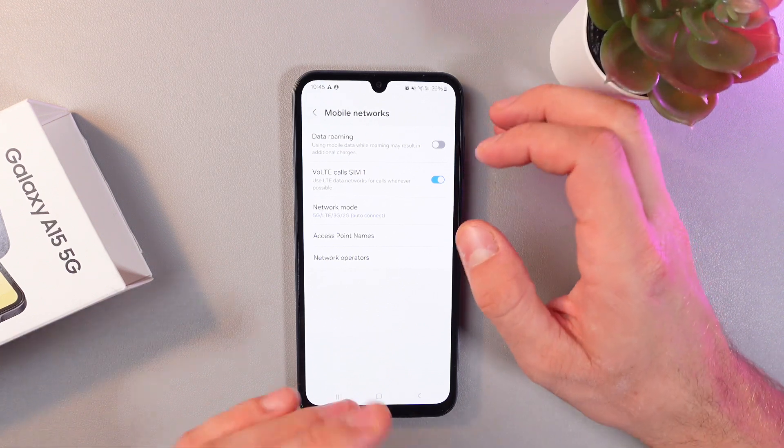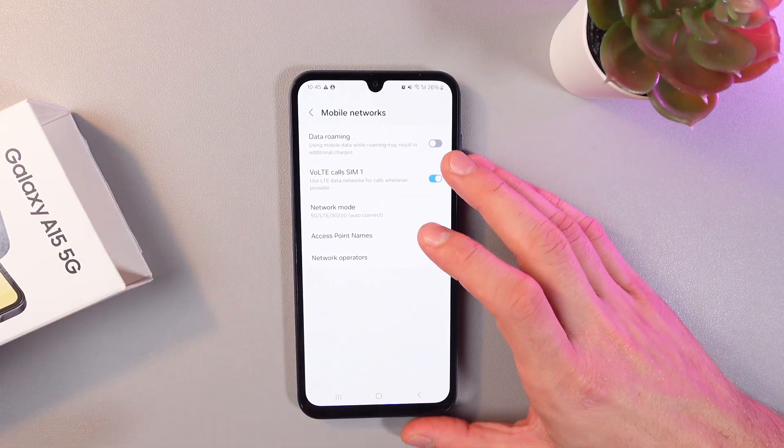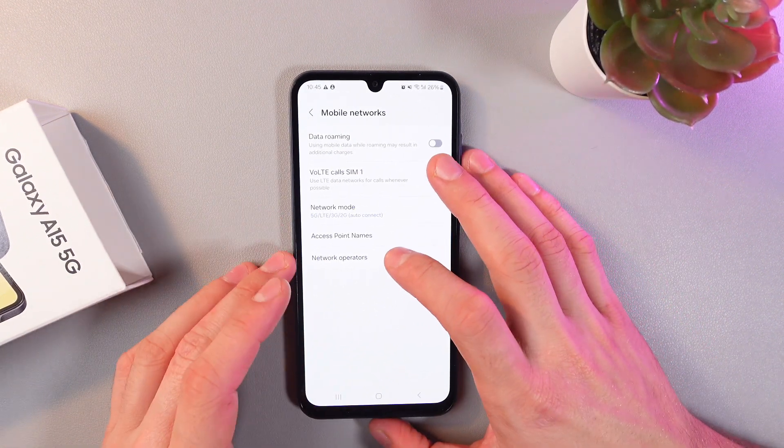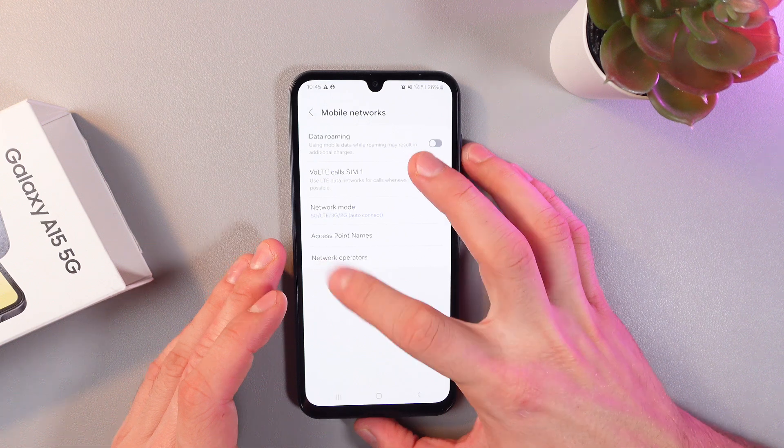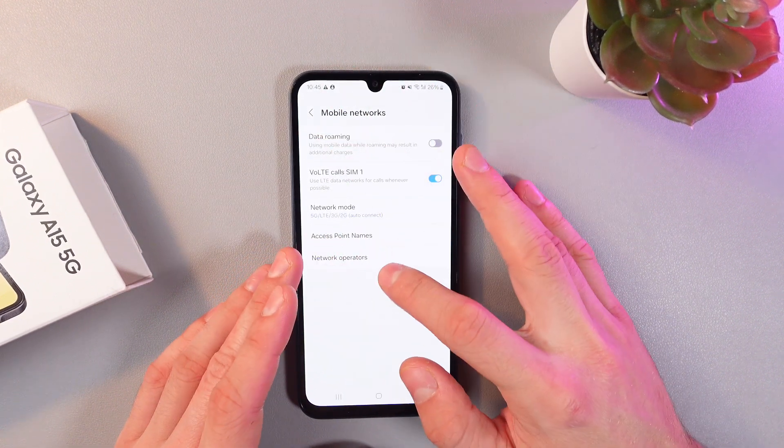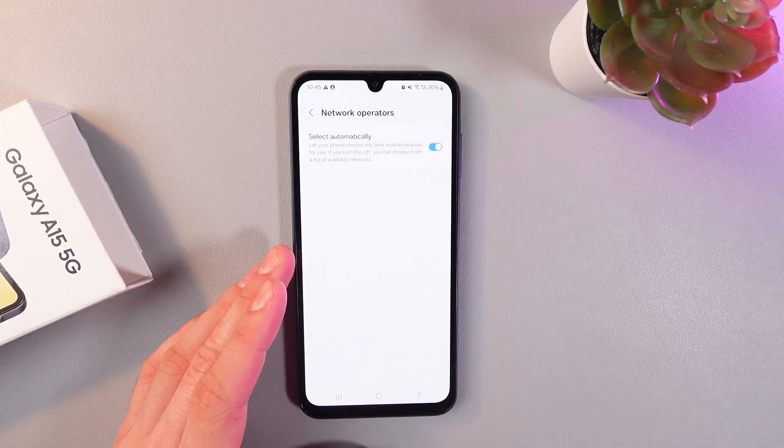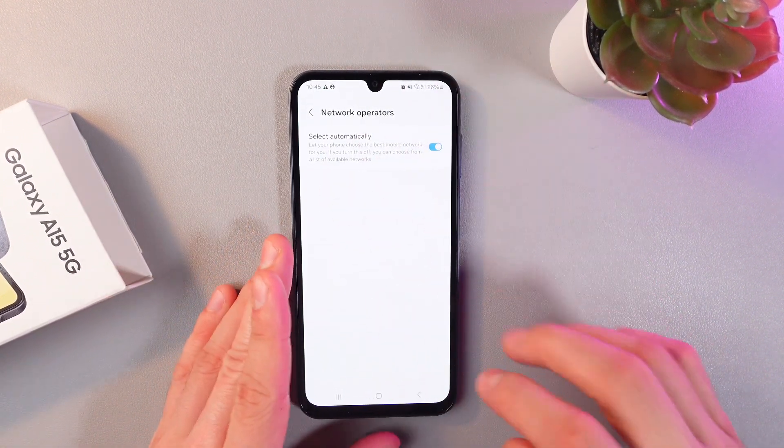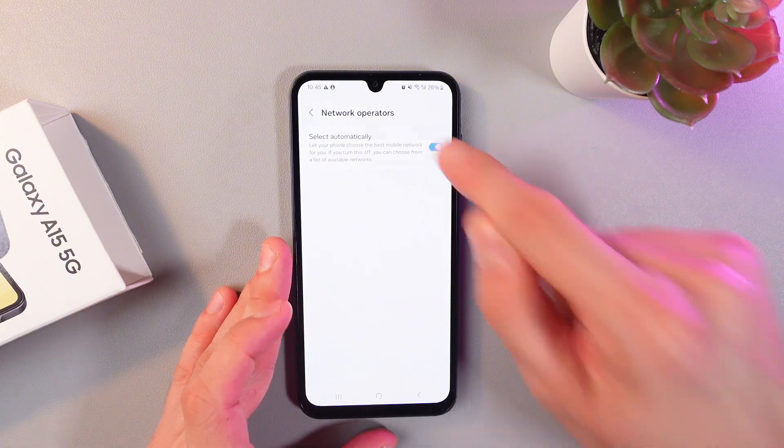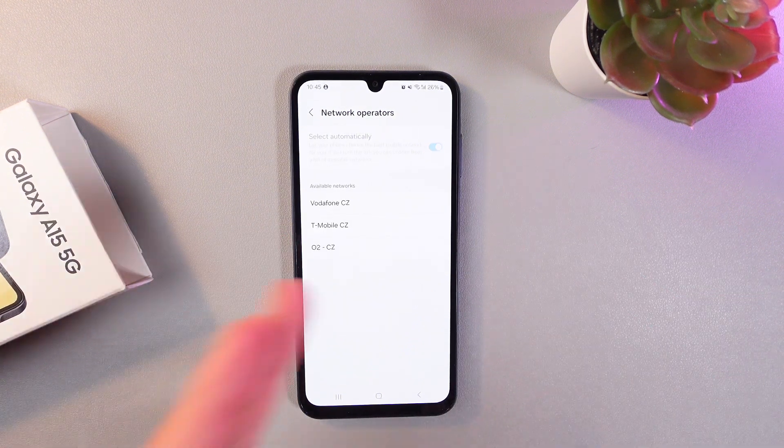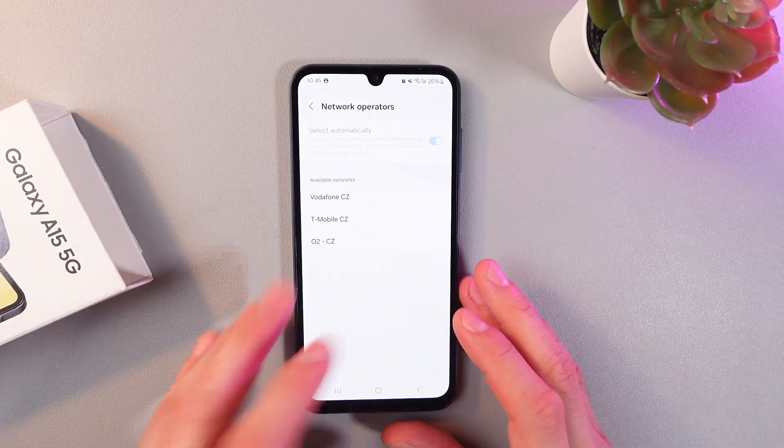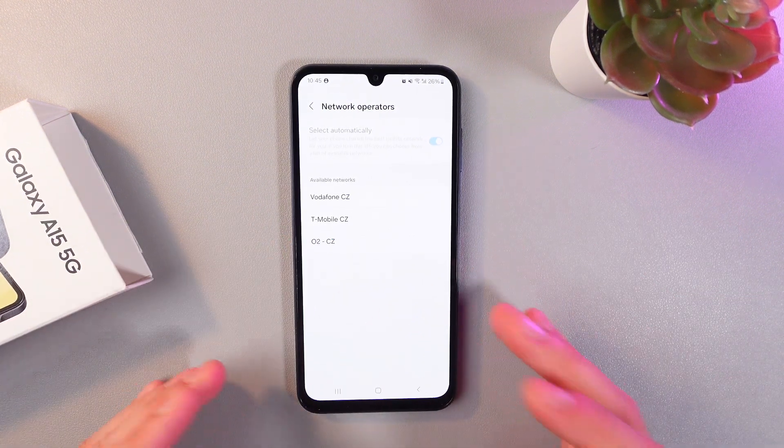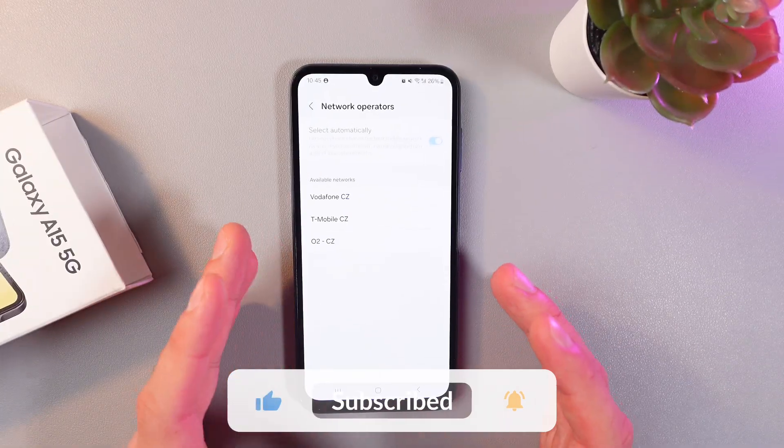If you want to select a network manually, simply go to network operators in your mobile networks tab. Here we can see select automatically. Toggle the switch again and here we can find your available networks. Simply choose the one that works the best for you.